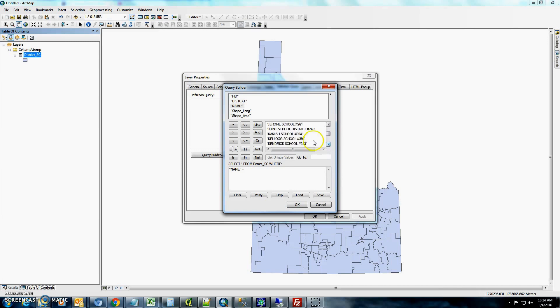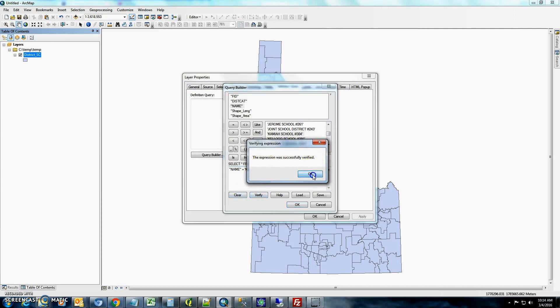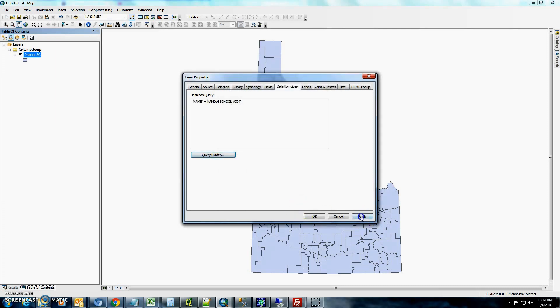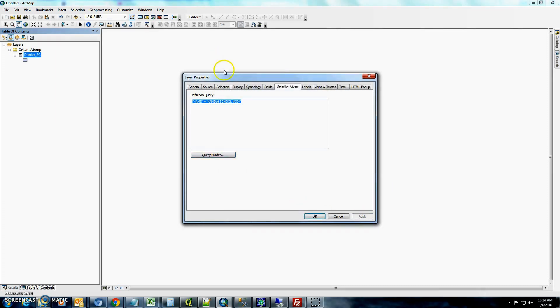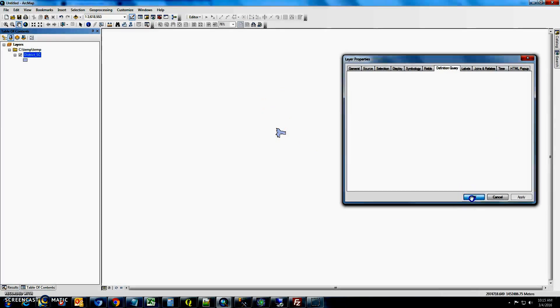So we're going to look right now for the Kamii school district. So just double click on that, hit verify. It says this expression was successful, so it should look similar to this, and just hit apply. You'll notice that there's just one item now.